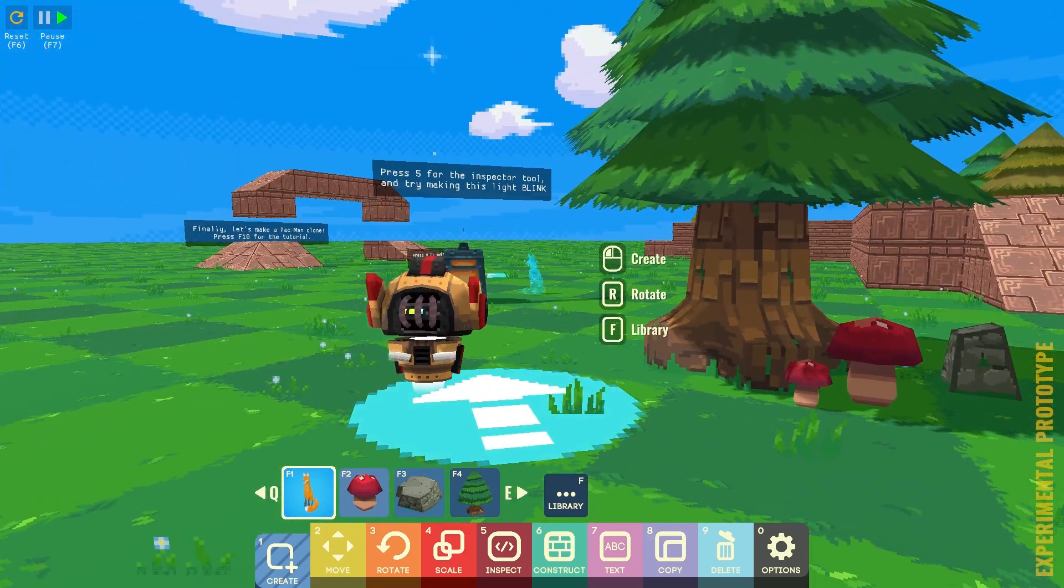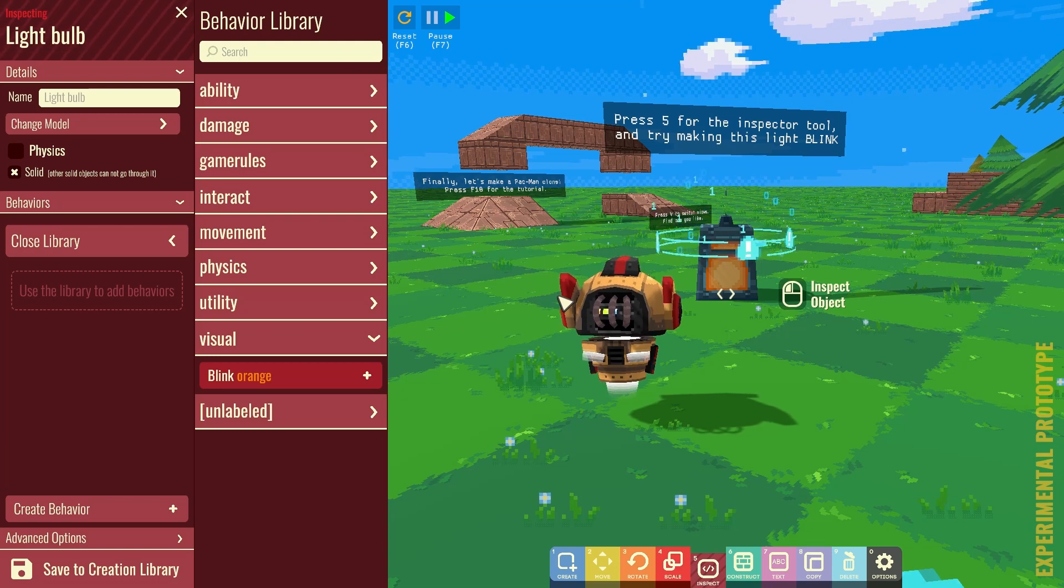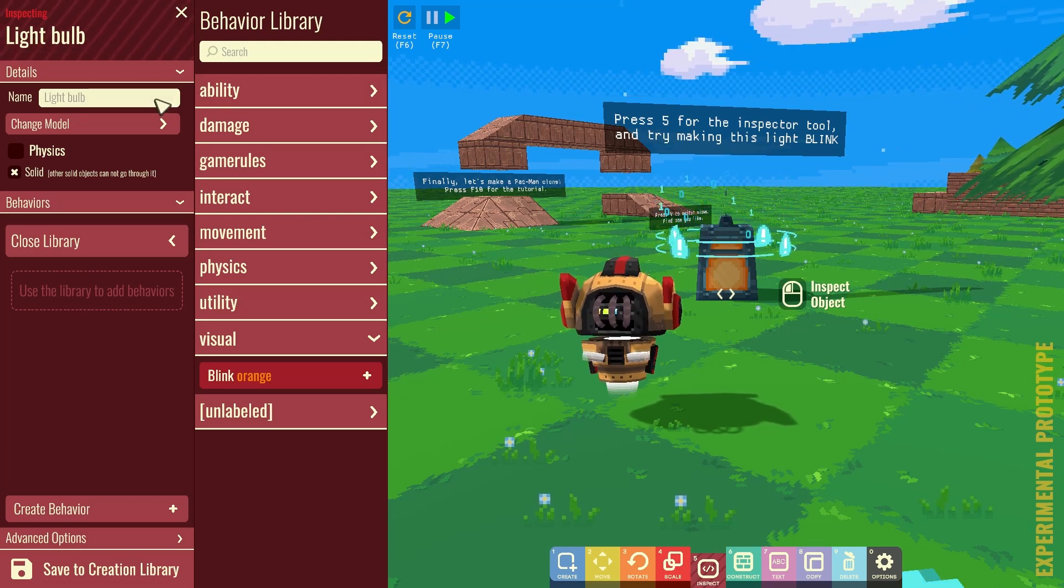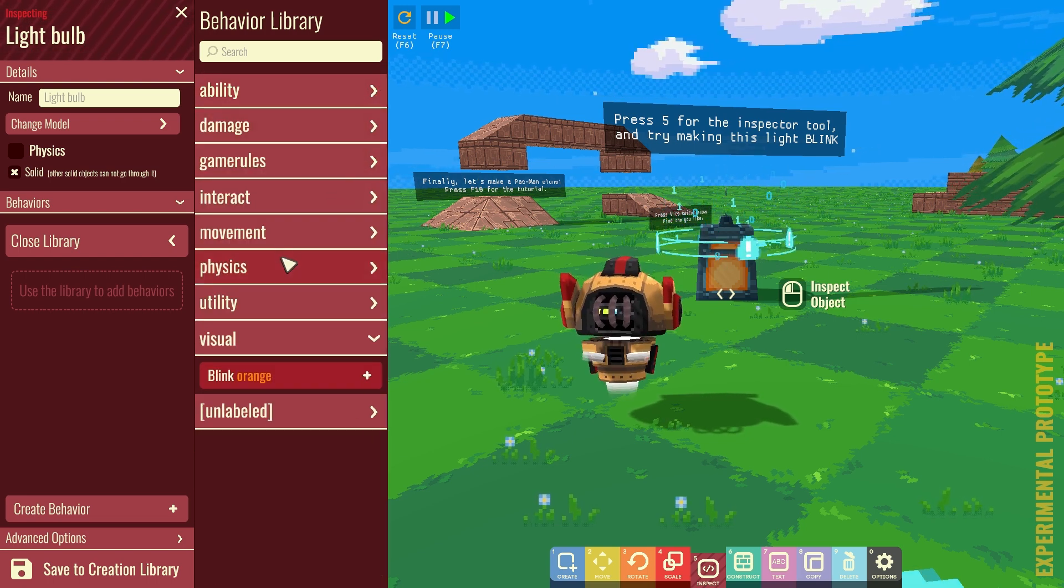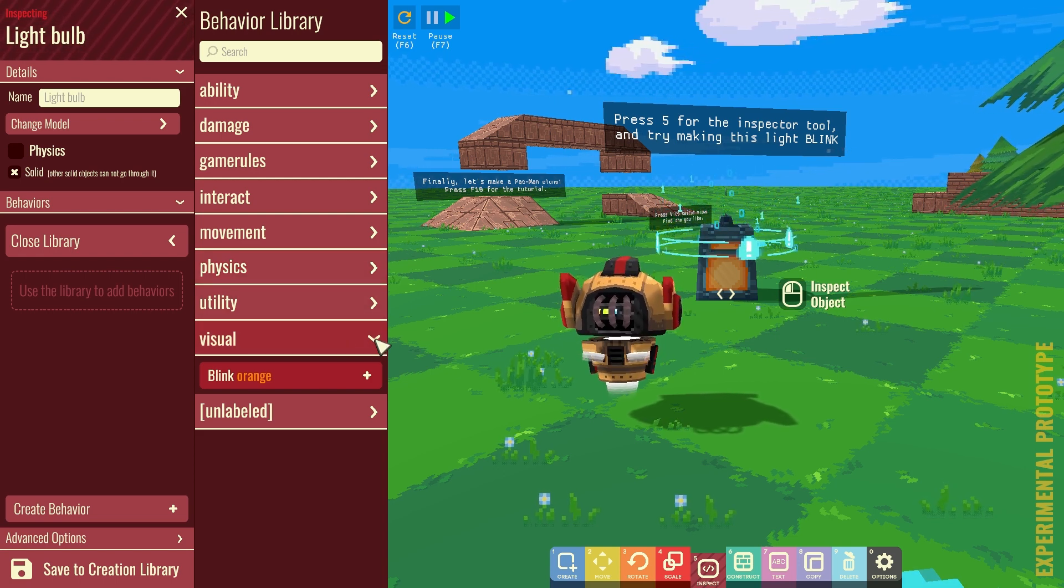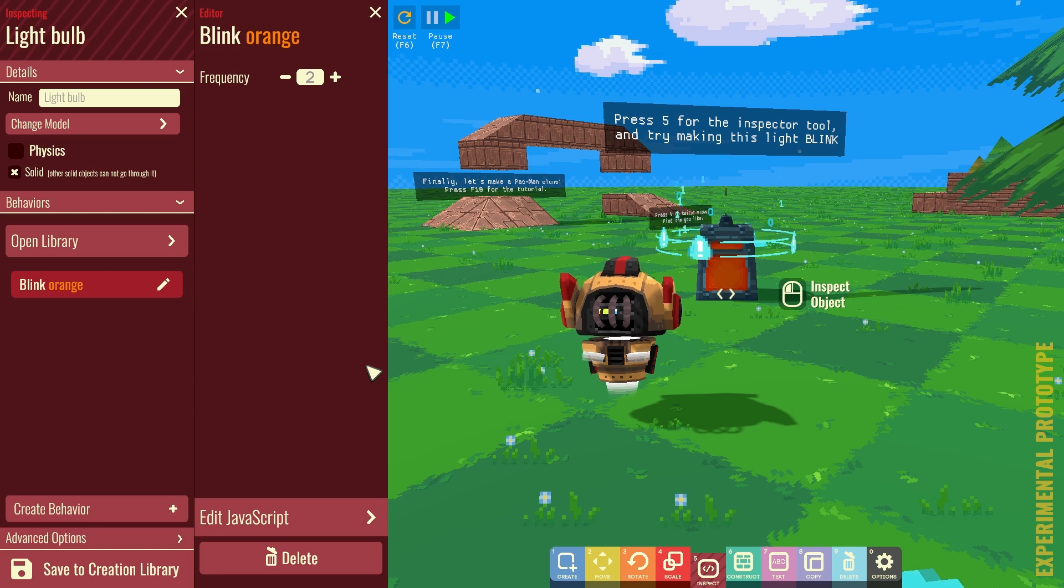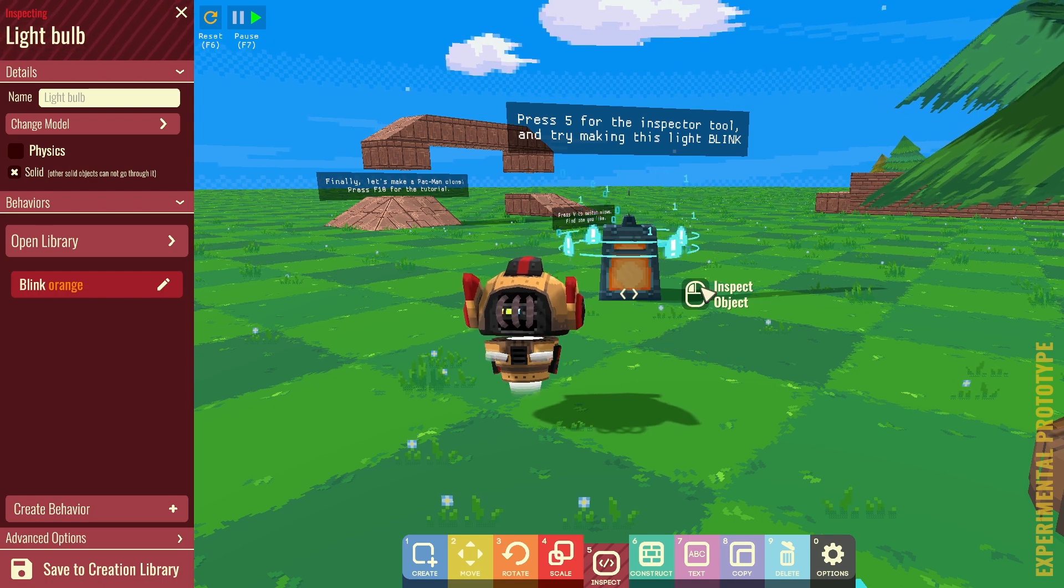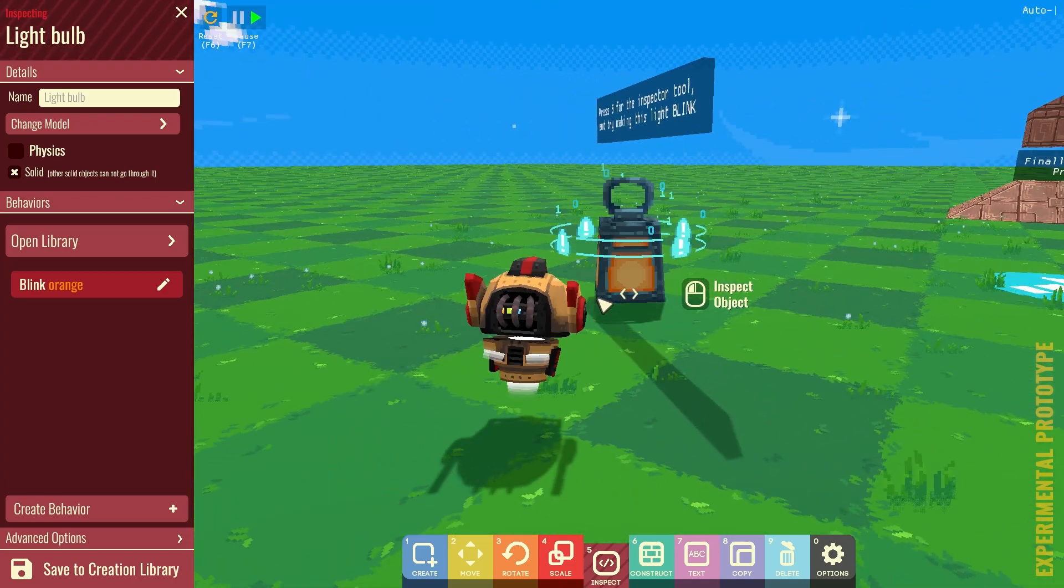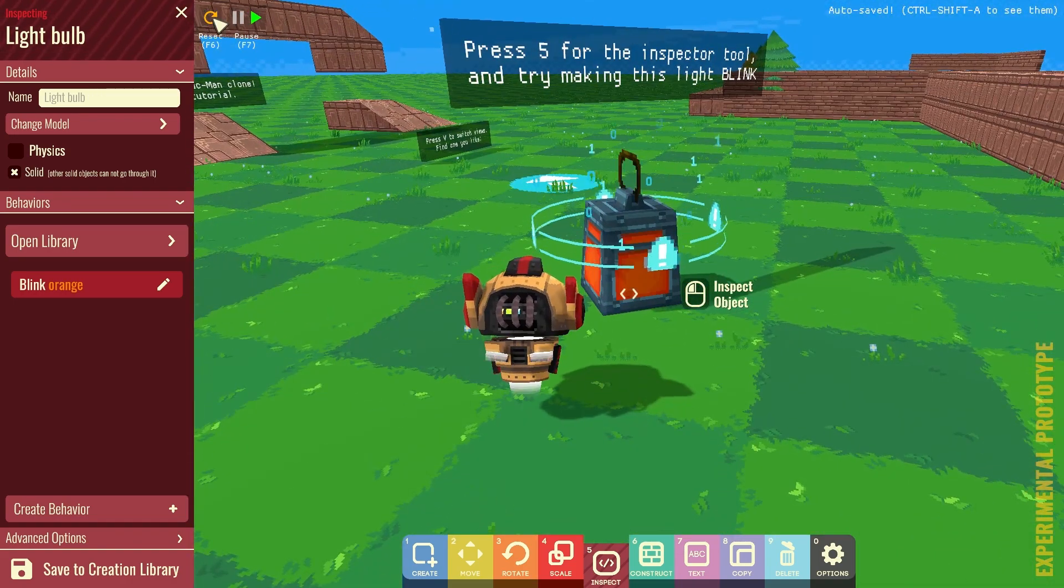Press F5 for the Inspection tool. And try to make the light blink. Alright. Inspect. Light bulb. So, the abilities. Damage. Movements. Physics. Utility. Visual. Like that. Make it blink. Did that work? I think so.